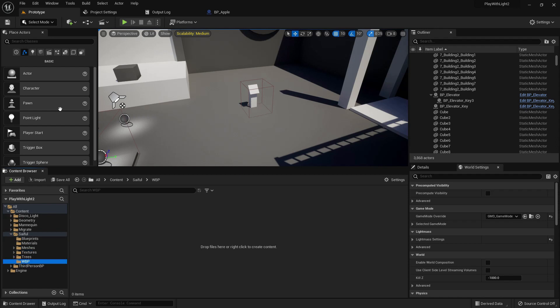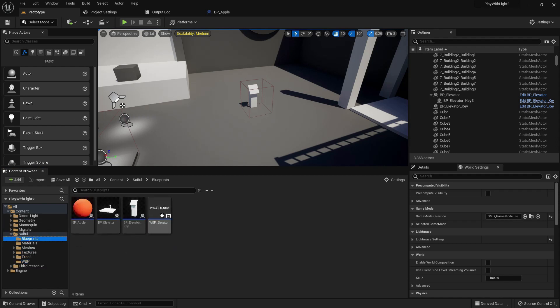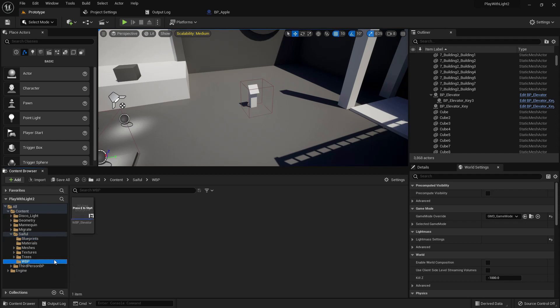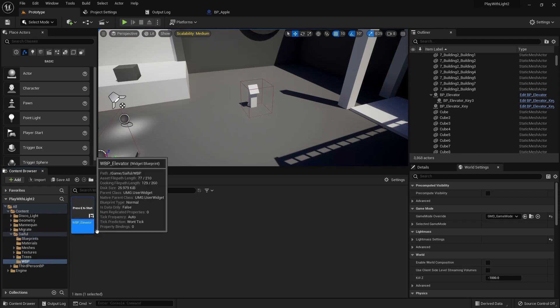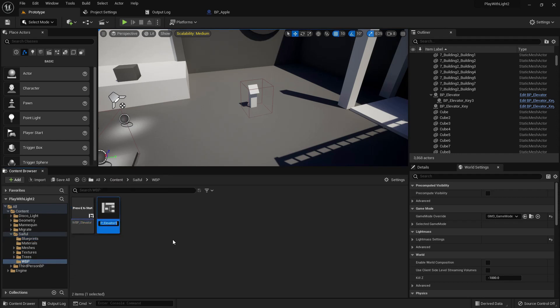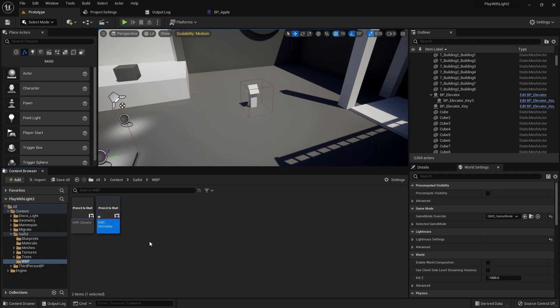Now create another folder and name it WBP widget blueprint. Move the elevator widget blueprint. Now duplicate it and name it gameplay.